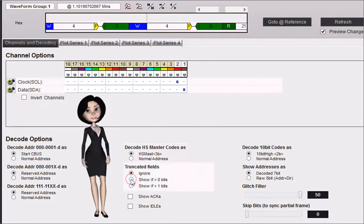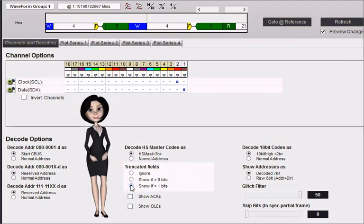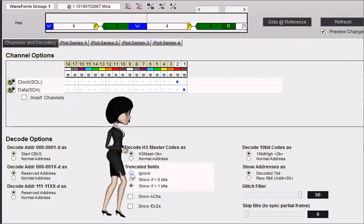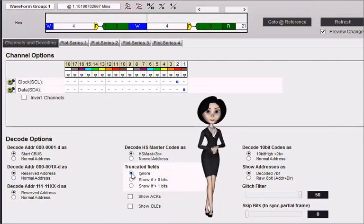Truncated fields specifies whether to show truncated, partial fields or not, and whether to only show if they are greater than one bit.